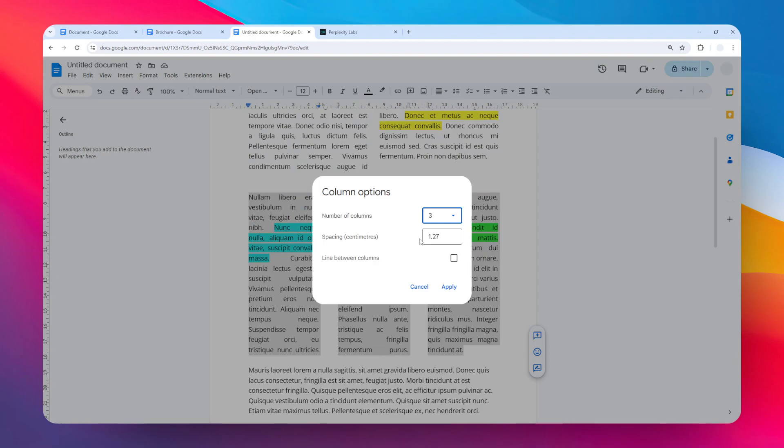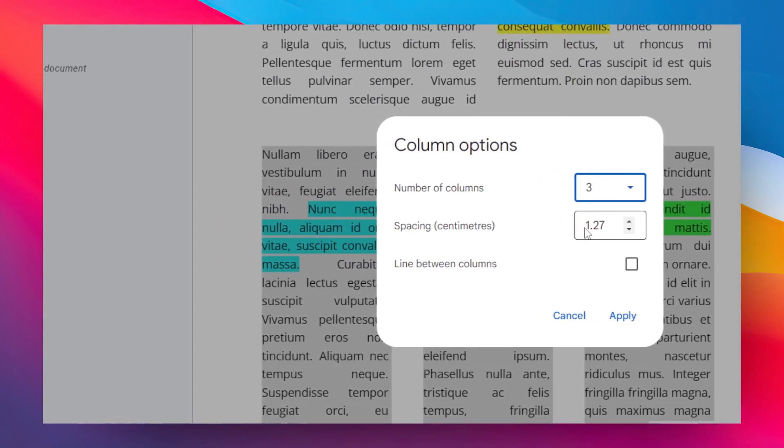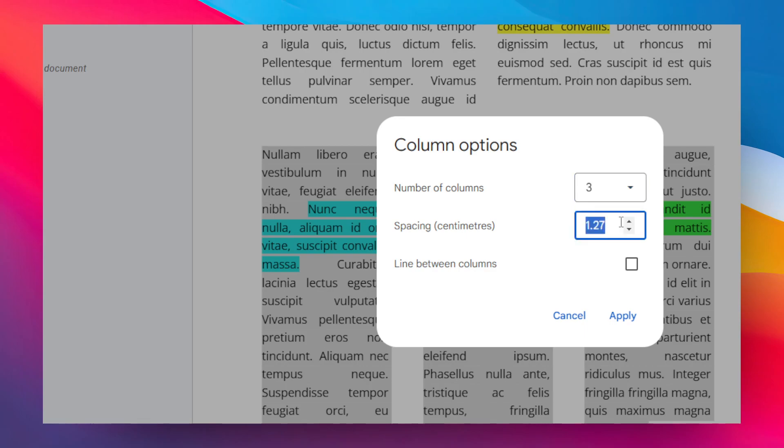Okay, now take a look at the spacing option. On my document, the spacing was 1.27 centimeters or that's about 0.5 inches. I'm going to make it smaller, so I'm going to change the value to just one centimeter.